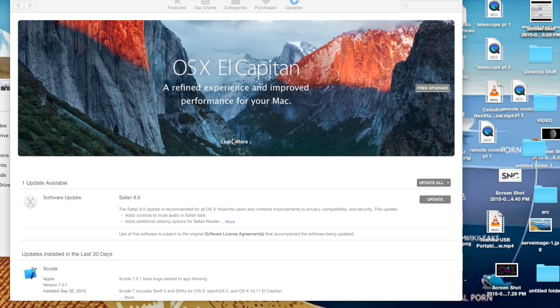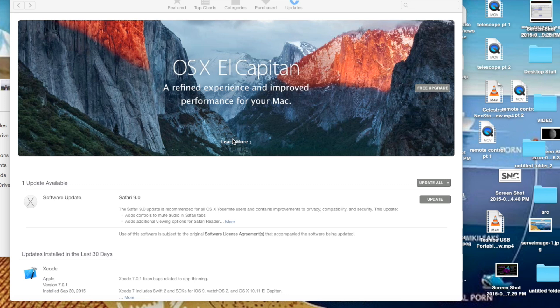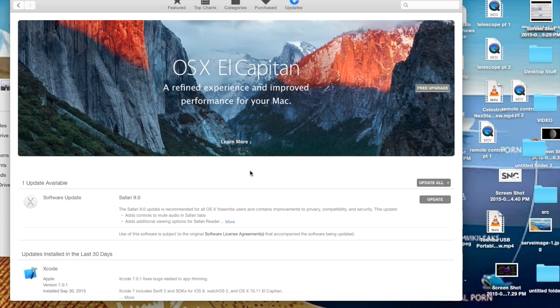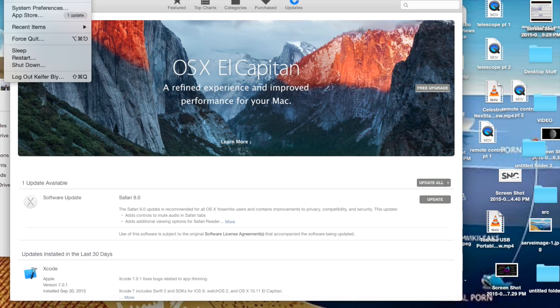They've improved the speed, security, and overall stability of this new operating system over Yosemite, and they've also added a whole bunch of new features. I will have a link to them in the video description because I may not be able to cover all of them, so keep that in mind.